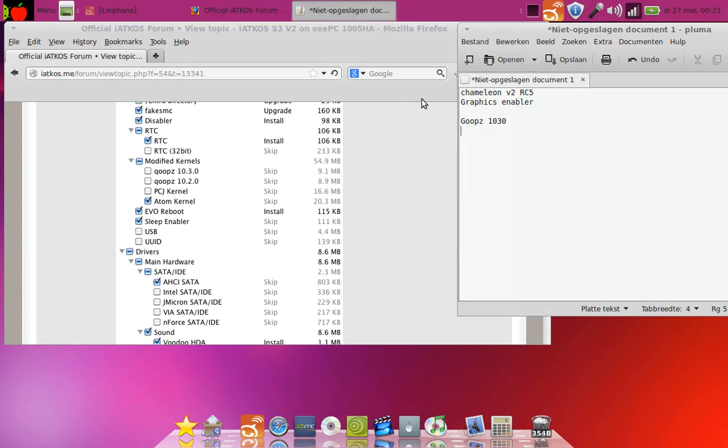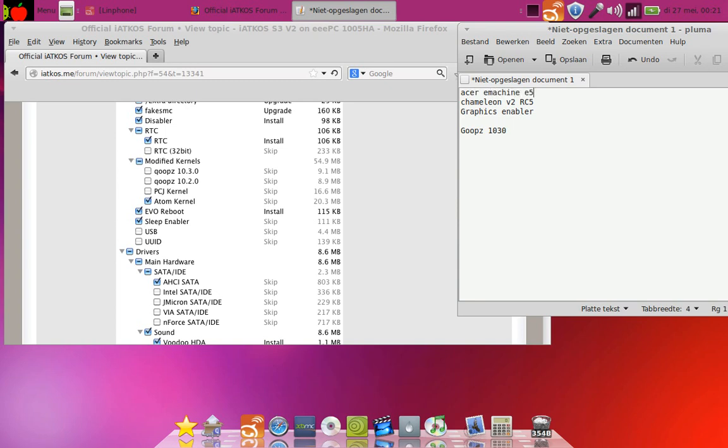I'm showing you what I selected to let this installation work on the Acer E-machine E520. So these settings are for the E-machine E520, might work on another machine, but in this case we're doing it on the E520.